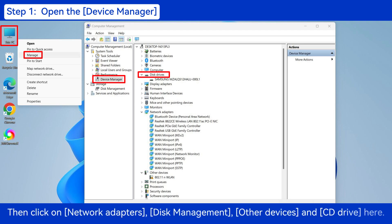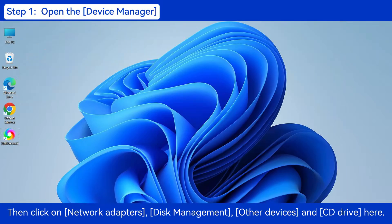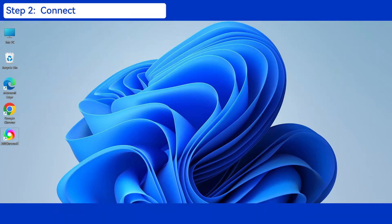Then click on Network Adapters, Disk Management, Other Devices and CD Drive here. Step 2.